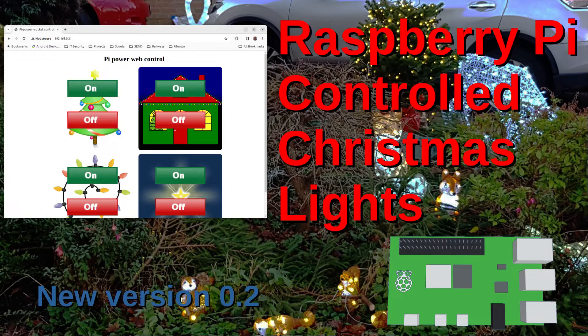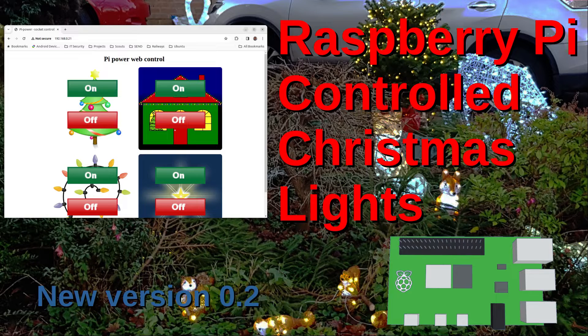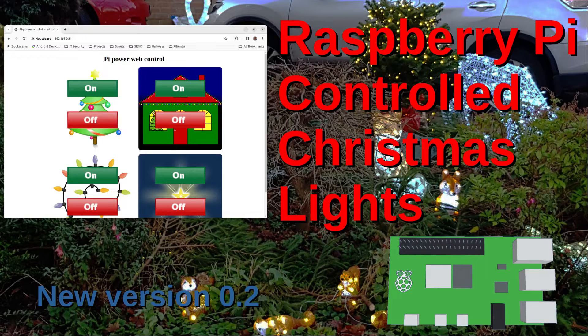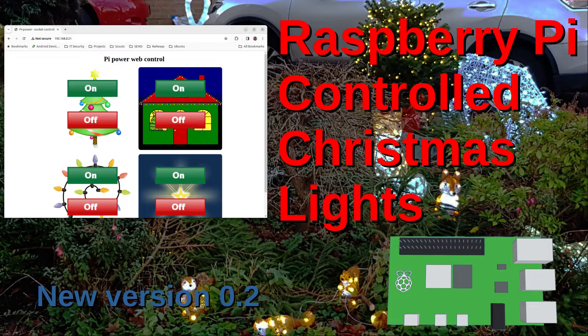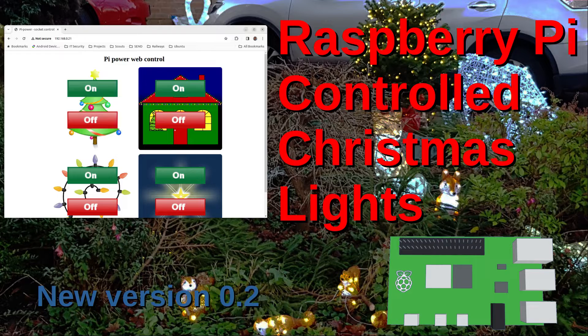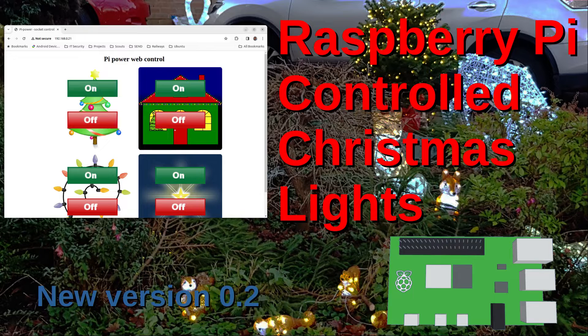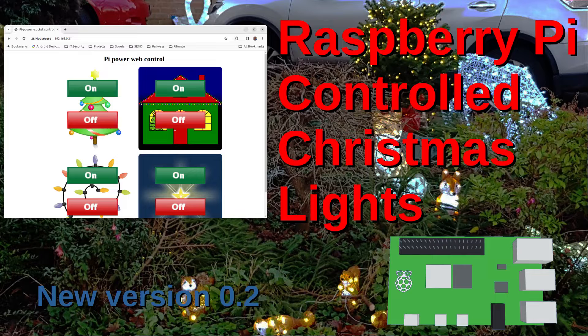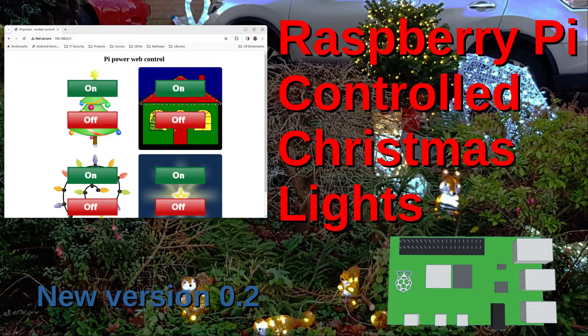I've created an update to the software which I use to control my Christmas lights using a Raspberry Pi. The last version I created was about seven years ago and this is a change I've been thinking of doing for a while.